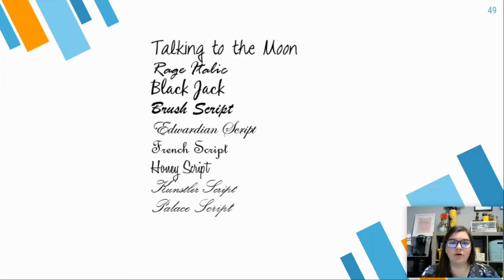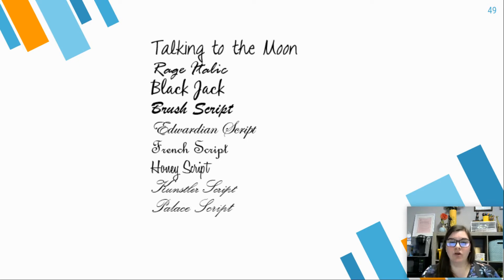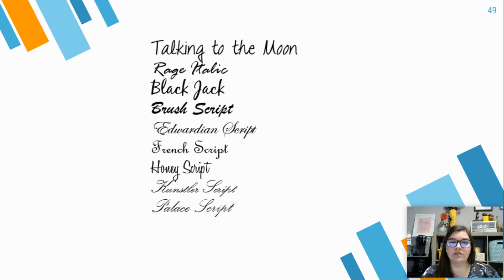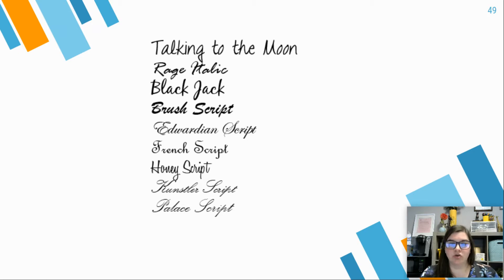When we think of script fonts, we think of fonts where you have very curly letters usually, or the letters are running into each other, more of your cursive style, even if the letters aren't necessarily in cursive.